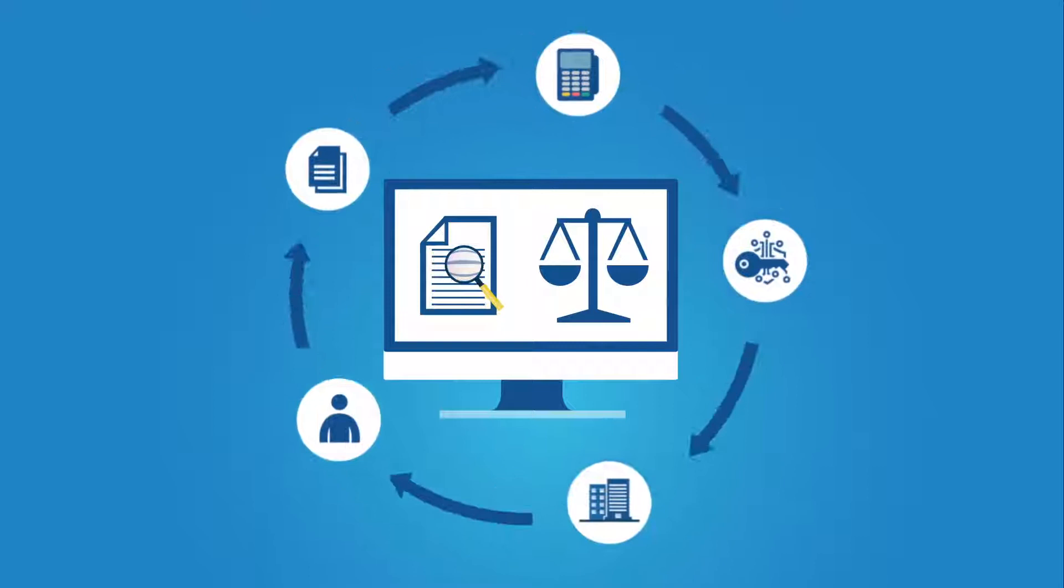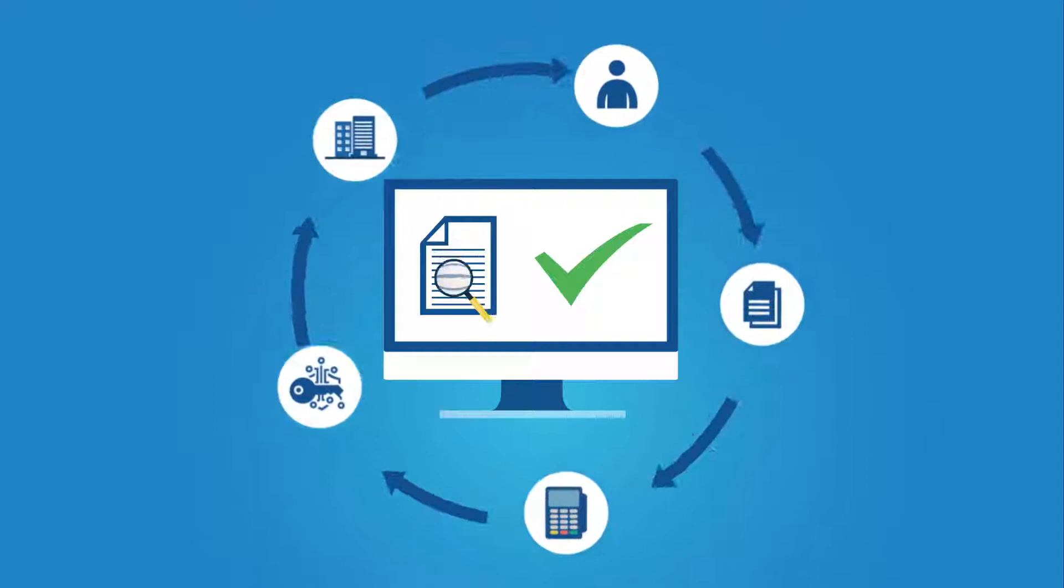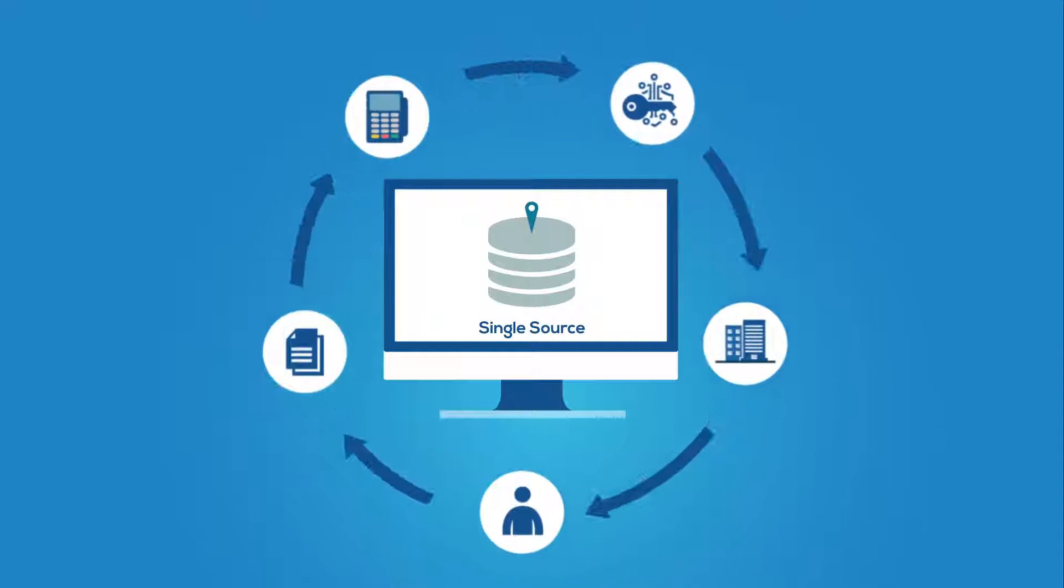P2PE Manager helps merchants reduce the complexity of compliance by using a single-source P2PE program management system that works with all major device manufacturers and is integrated to eight key injection facilities, or KIFs, and growing.